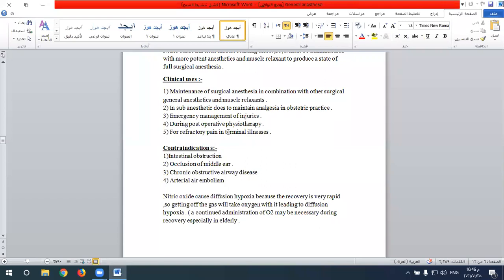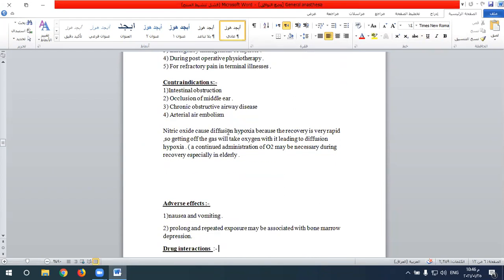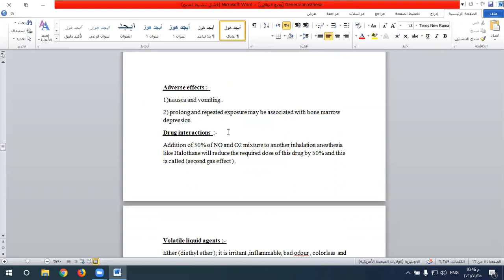Nitrous oxide can cause what is called diffusional hypoxia due to its low solubility. During rapid elimination from the alveoli, it displaces oxygen leading to hypoxia. To overcome this, a mixture of nitrous oxide with oxygen at 50% can be used, especially during recovery. Nitrous oxide is also combined with more potent and toxic general anesthetics like halothane to reduce their dosage by 50%, thereby reducing the risk of halothane's major adverse effect of severe hepatic toxicity — this is called the second gas effect.